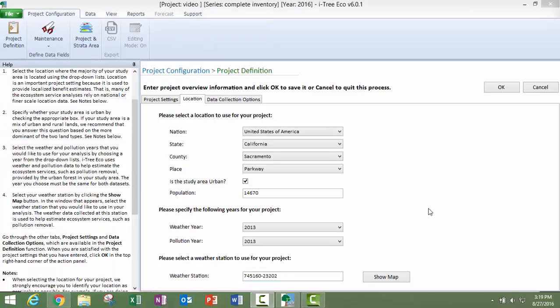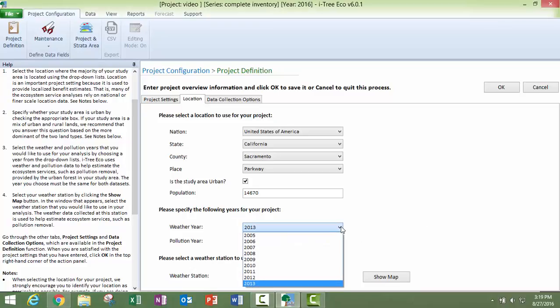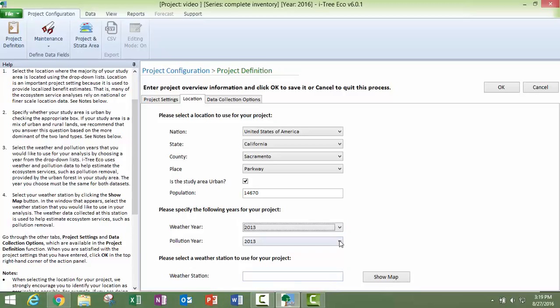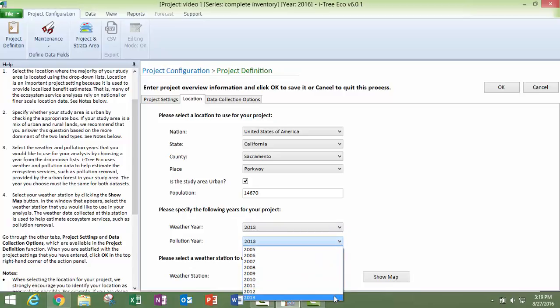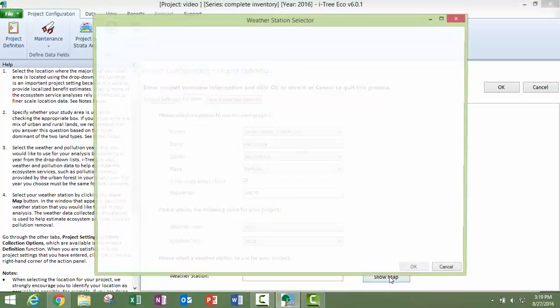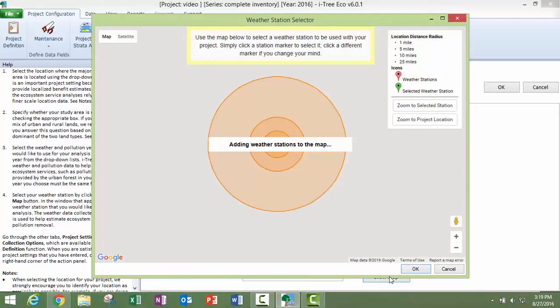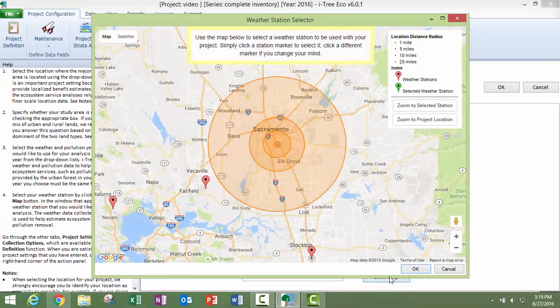Next, you will need to specify which weather and pollution year you would like to use for your project. These need to be the same year, and depending on which year you choose, your weather stations may, your weather station options may be different.